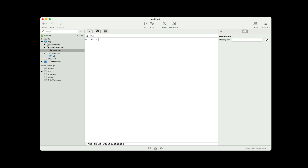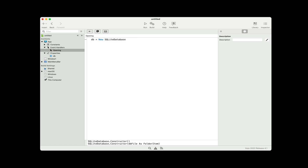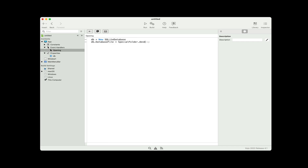I'm going to set my property DB equal to a new SQLite database — that creates a new object. And because this is a SQLite database, it's using a local database file. I'm going to use the database file from the Eddy's Electronics sample app we have. You can see that in the example projects if you look through them. So I'm going to set the SQLite database file property equal to that file. I've got it on the desktop, so I'm going to use specialfolder.desktop.child, and I'm going to set it to Eddy's Electronics.sqlite.